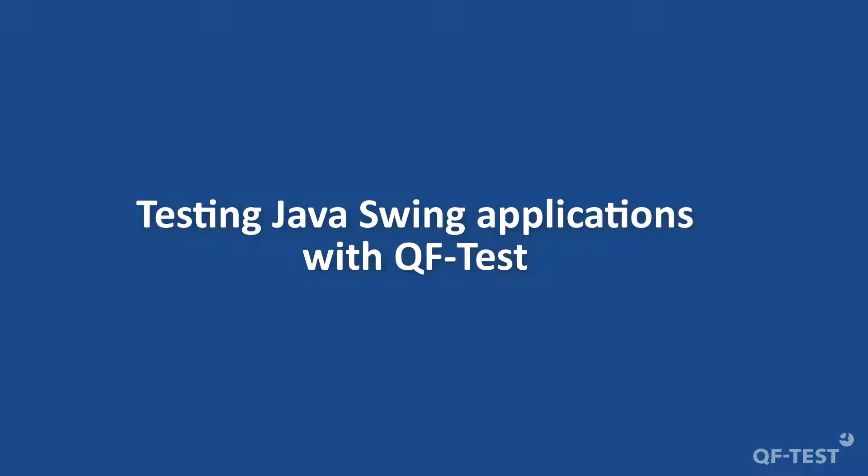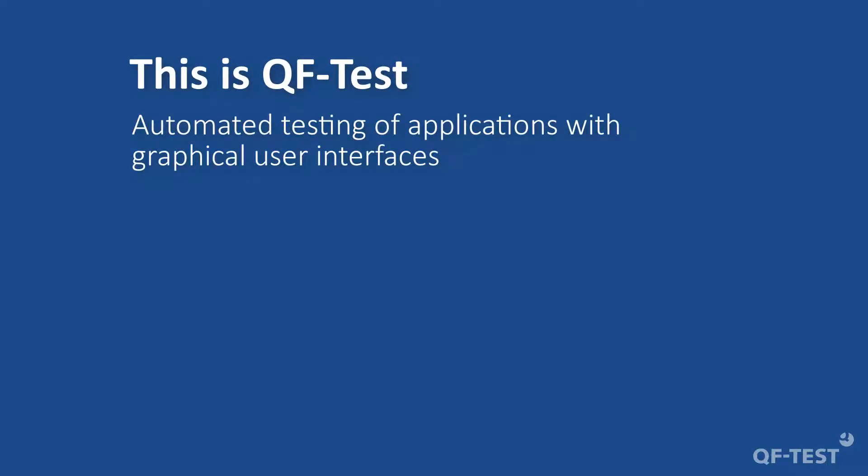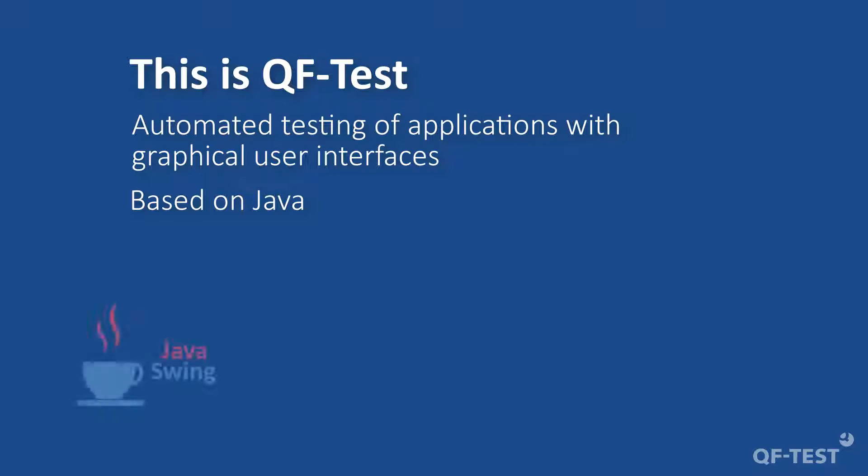Welcome to a brief introduction to QF-Test for testing Java Swing applications. QF-Test is a tool for automated testing of applications with graphical user interfaces. Since it is itself based on Java, it is particularly powerful and well-suited for testing Swing applications.